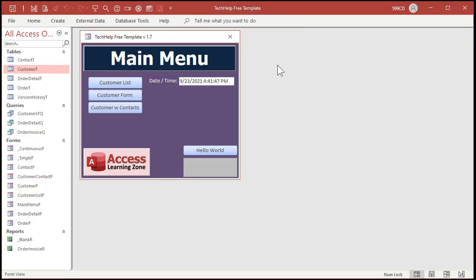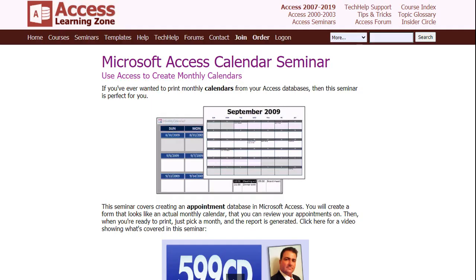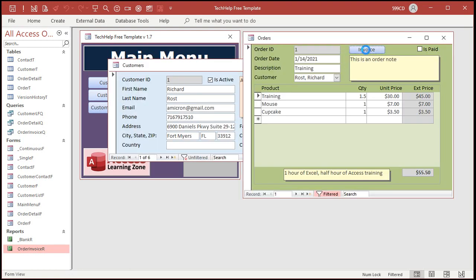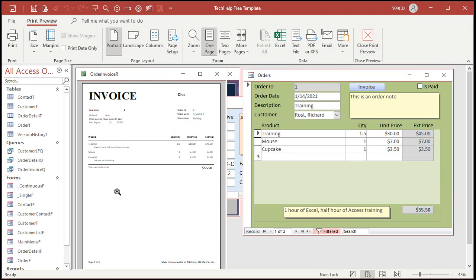Here I am inside my Tech Help free template — this is a free download from my website. I don't have a calendar set up in this database, but I do have a calendar database available on my website called the Microsoft Access Calendar Seminar. It makes cool reports that actually look like monthly calendars. You can export any report as an HTML document, and since I've got an invoice set up, we'll just export that. I'll go into the customer form, open up his orders, and bring up his invoice. You'll do the same thing with whatever your calendar or schedule is — just put it into a report.